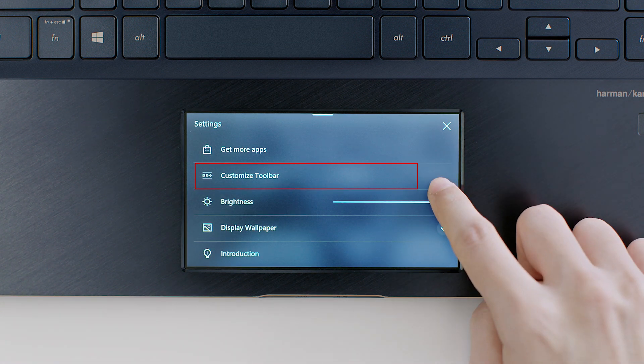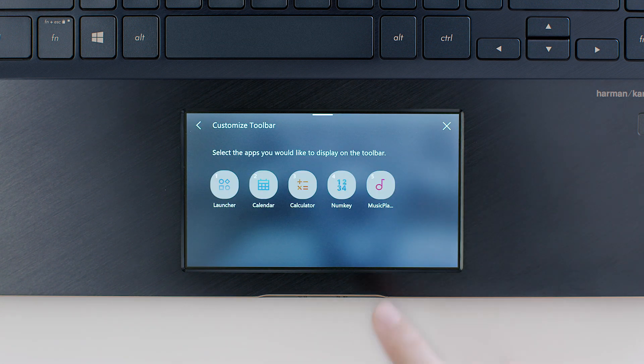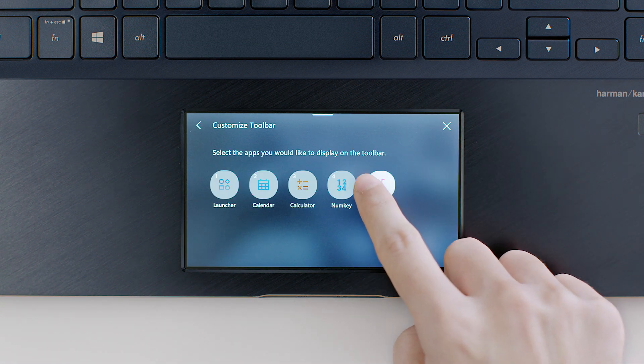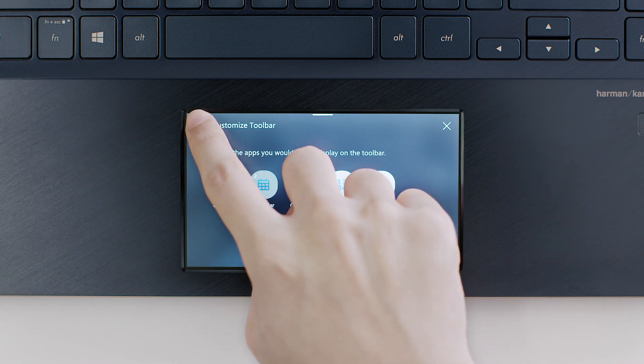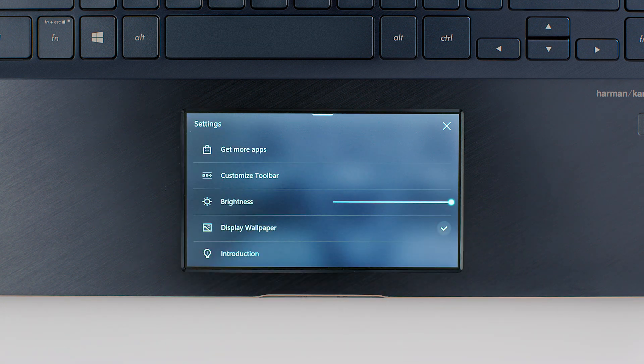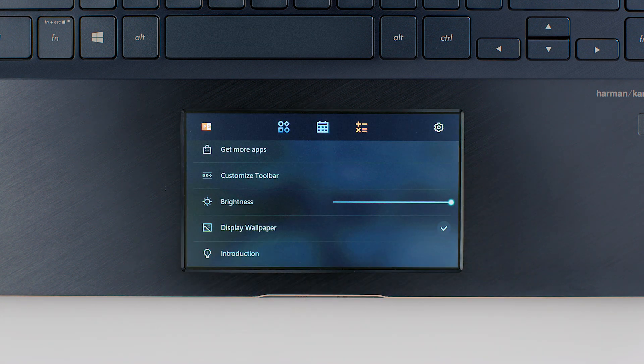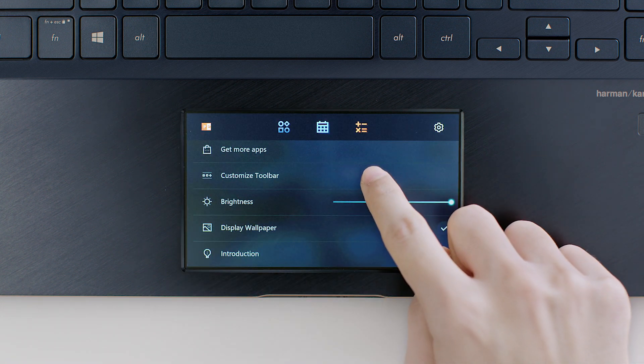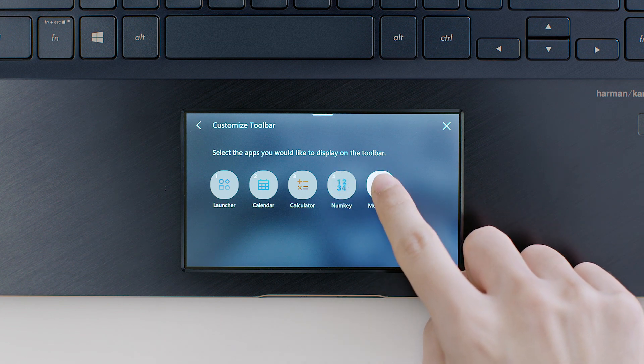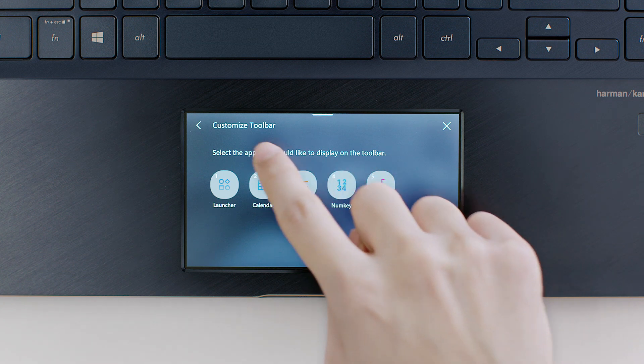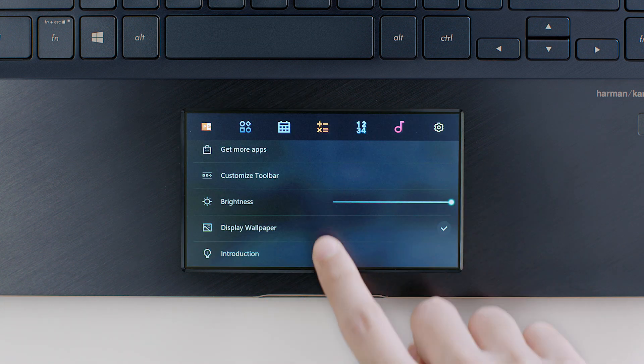To customize how ScreenPad apps are shown on the toolbar, open ScreenPad settings and tap the Toolbar Customize option. Then check or uncheck the apps you want to see. The order you select them determines the order they're arranged from left to right.